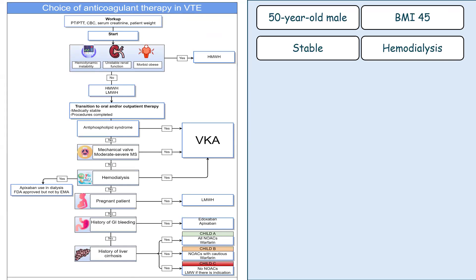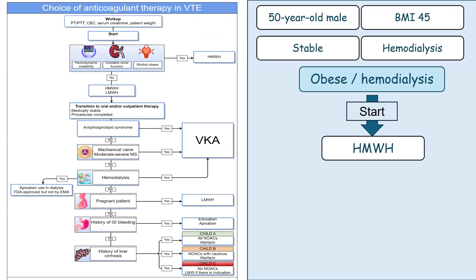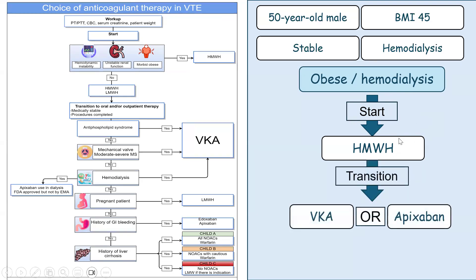Let's take some examples to illustrate this flowchart. We have a 50-year-old male patient, BMI 45, hemodynamically stable, and on hemodialysis. This patient has two important factors: he is morbidly obese and he is on hemodialysis. So the start of therapeutic anticoagulation will be with unfractionated heparin. Then after medical stabilization, we can switch to either a vitamin K antagonist or apixaban, as this patient is on hemodialysis.